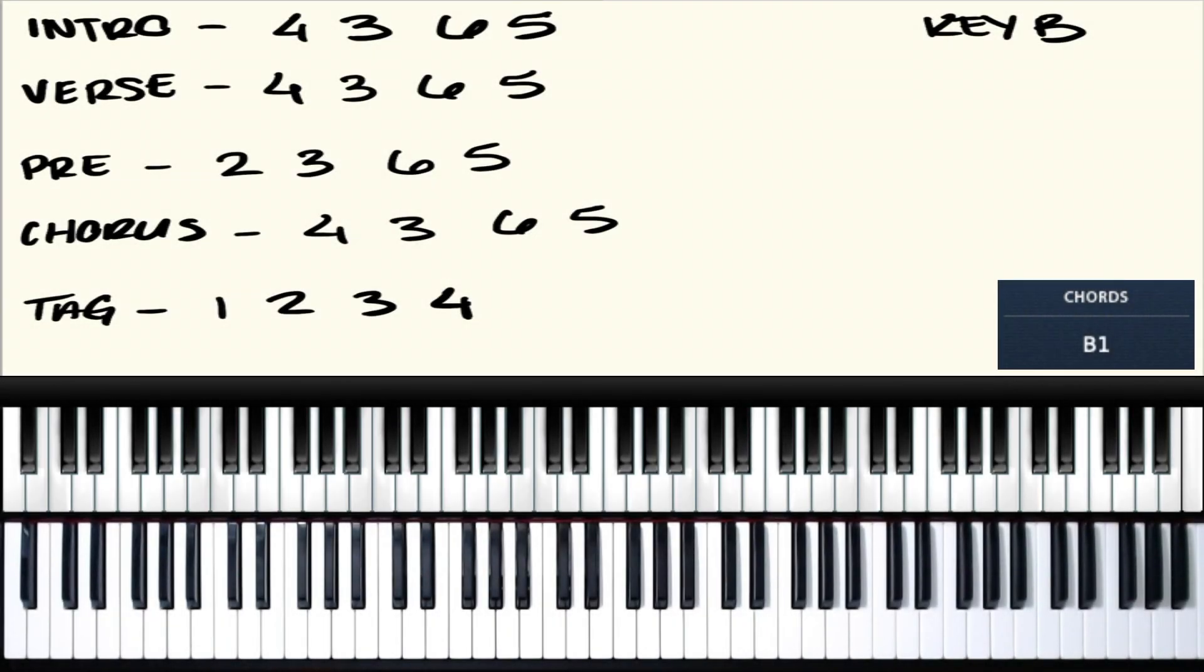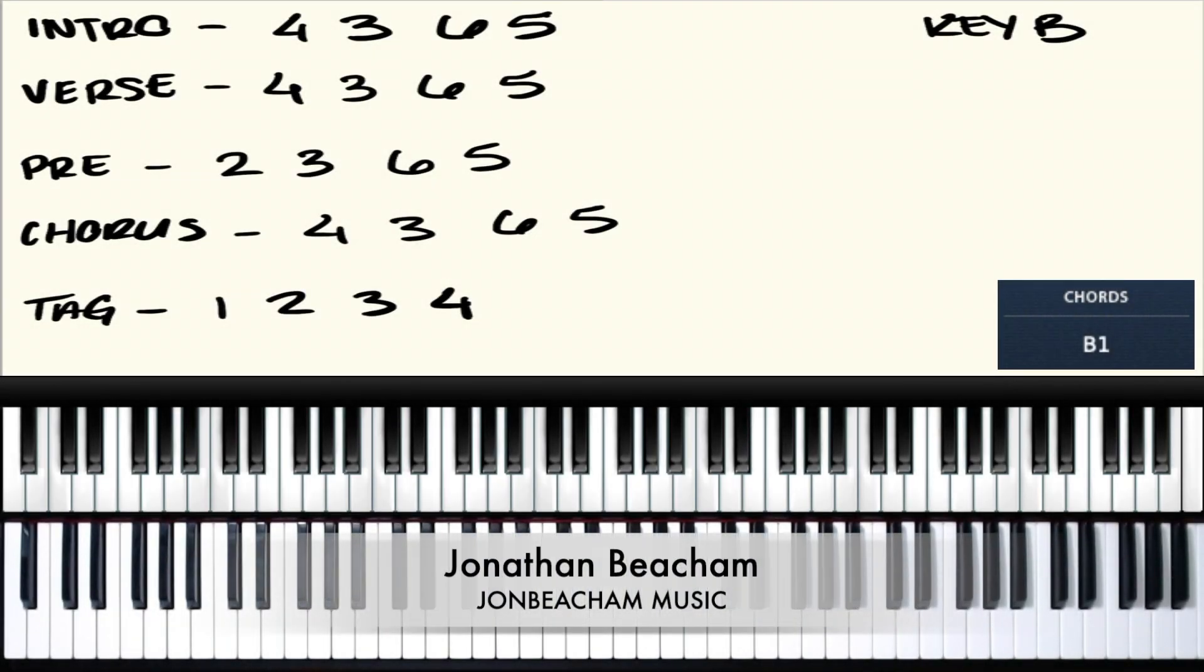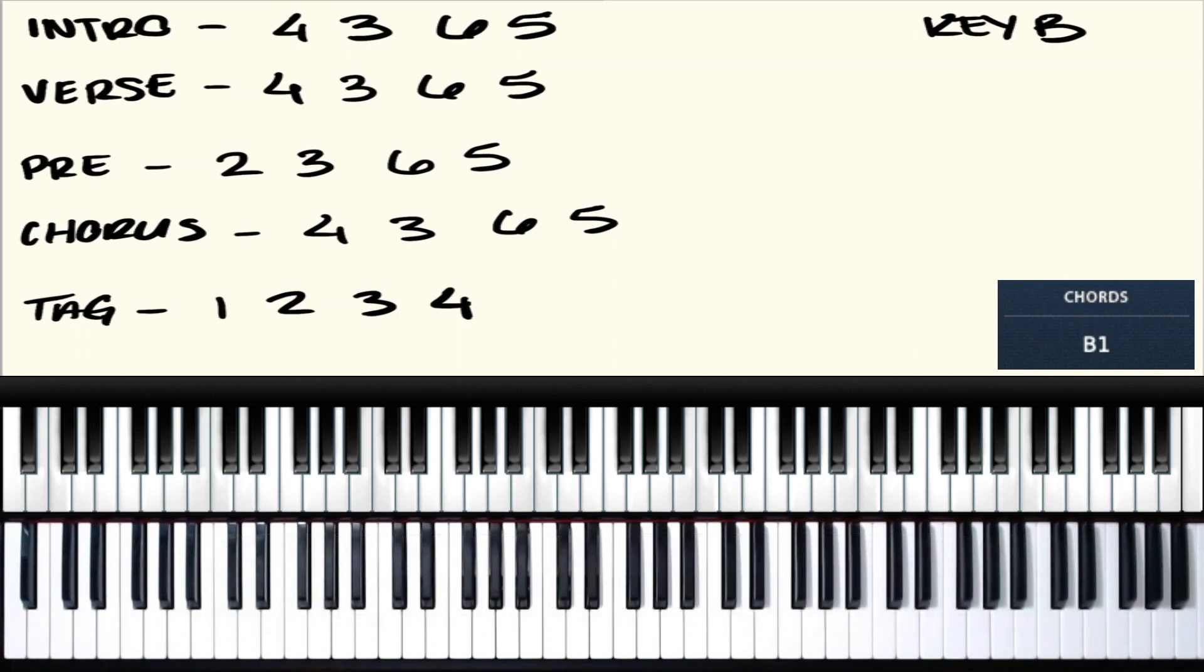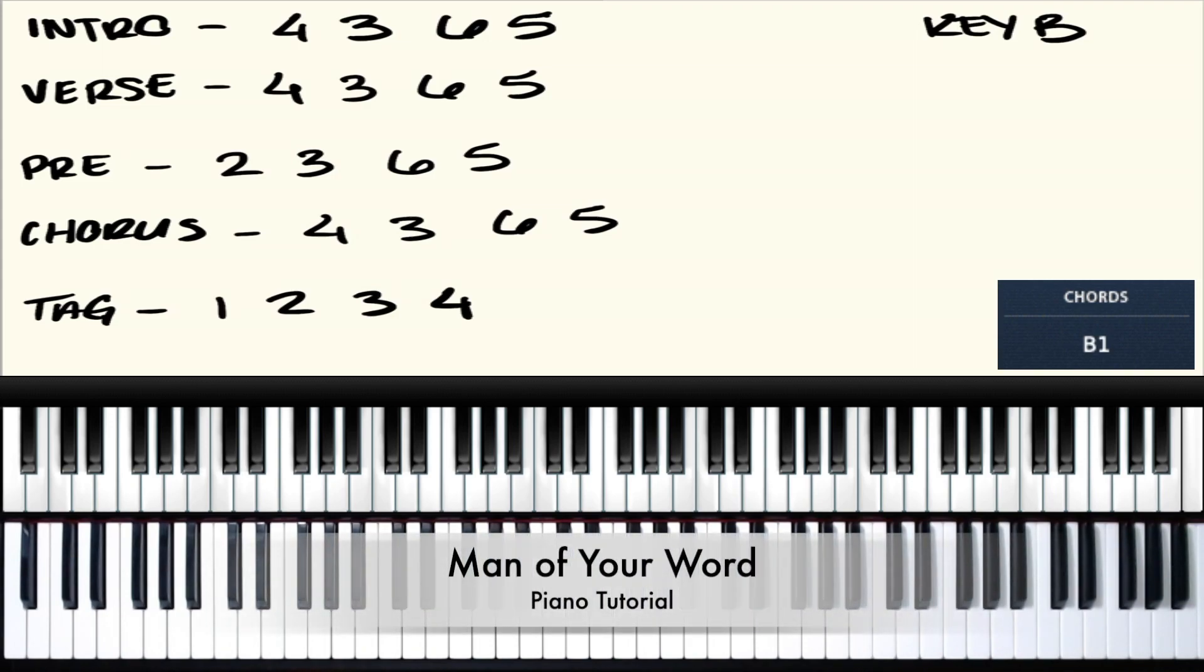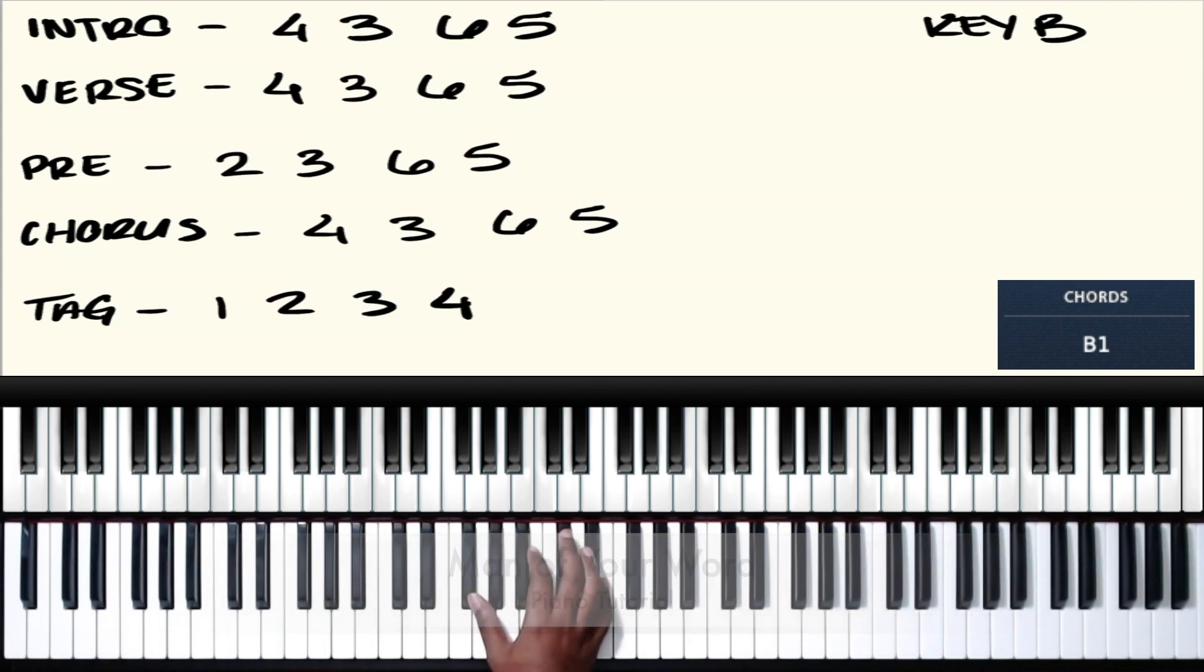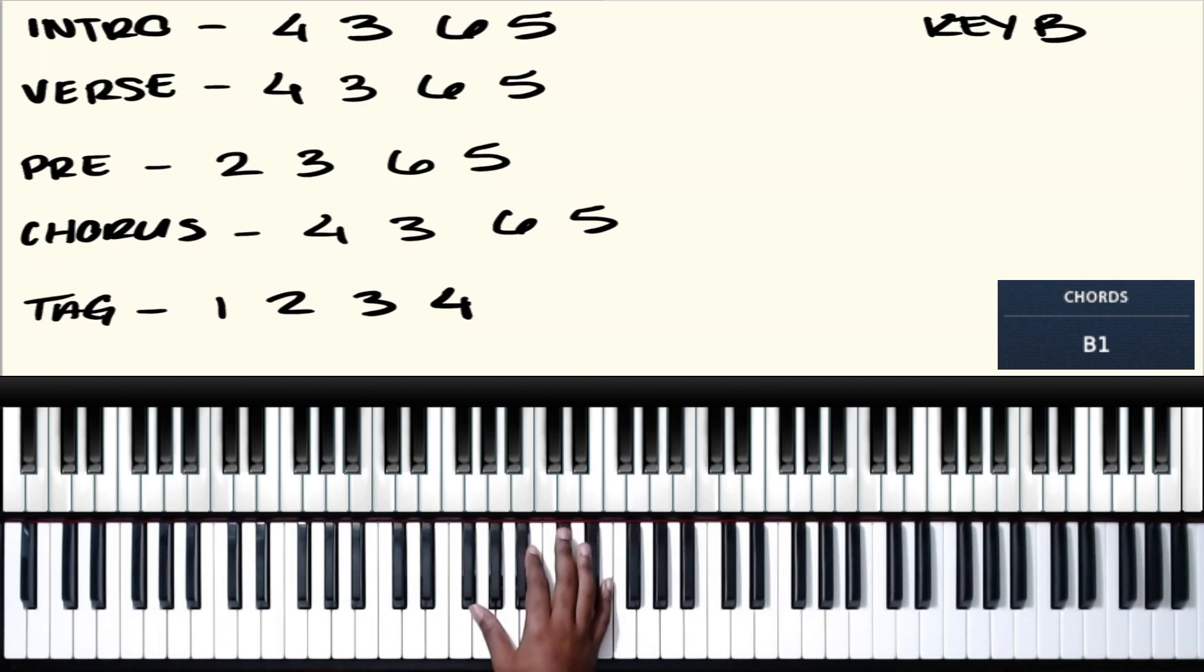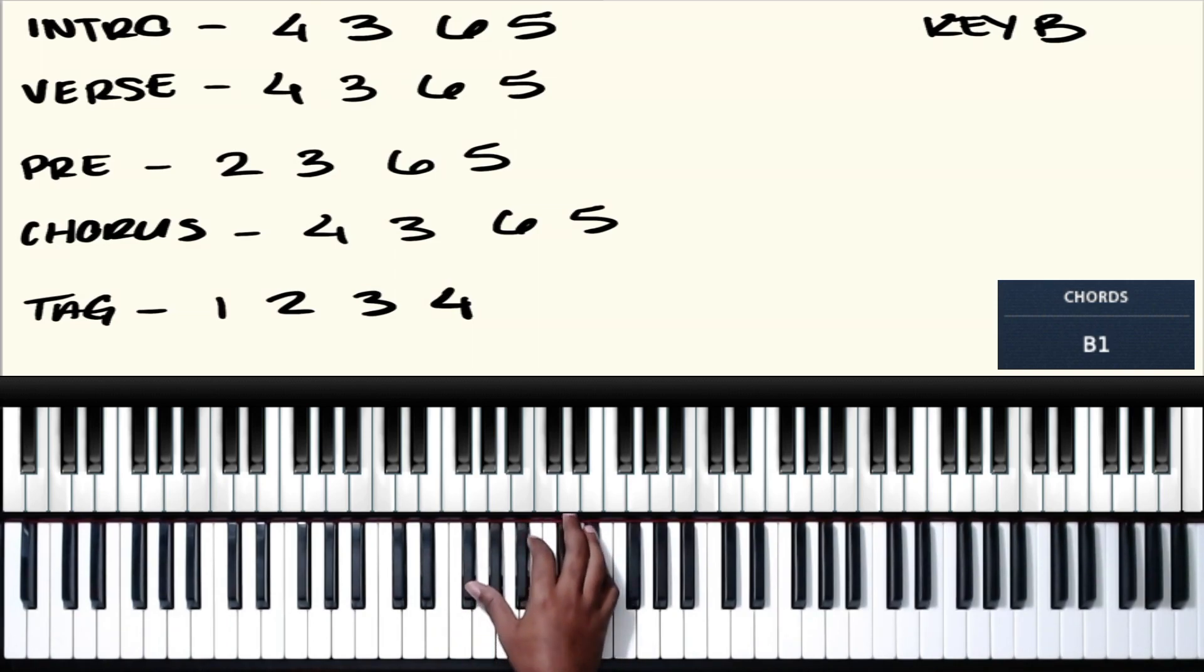Hey what's going on guys, welcome to the channel, this is Jonathan. In today's video I'm going to give you guys a quick tutorial on the song by Maverick City Music, Man of Your Word. We're going to get to the piano part that I'm sure all of you guys are here for, but I'm just going to run through the rest of the song first so we can get that out of the way.